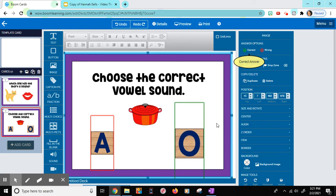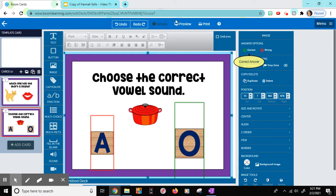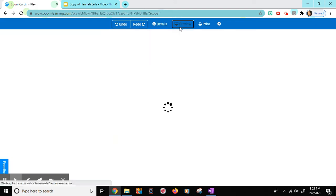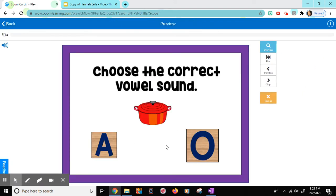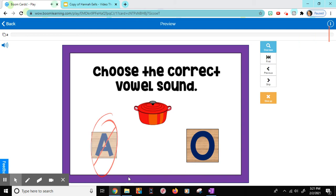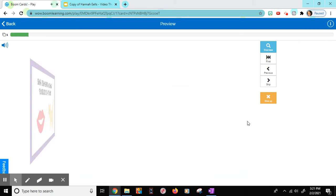Then if I want to preview how it will look for my students, I'll choose the preview. They'll choose, oh, they chose A. It's wrong. Then they can choose O.